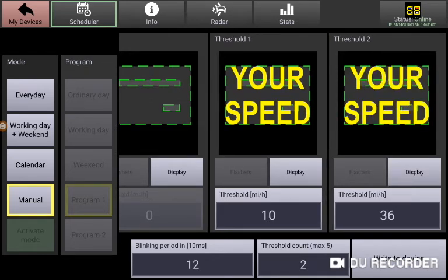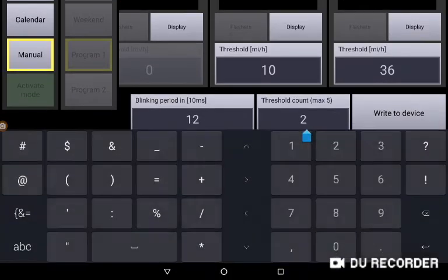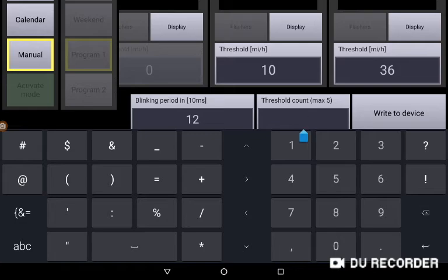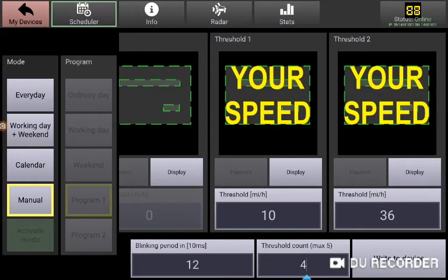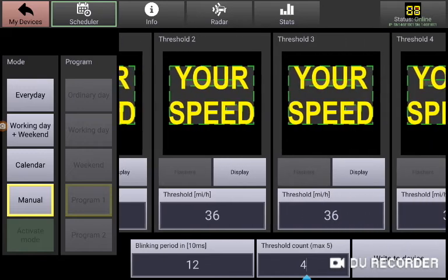Today we are going to add two additional violator alerts. So I'm going to, in the threshold count, change this to 4. Hit the return tab and this has added two more thresholds.